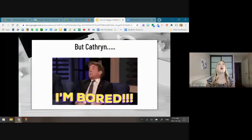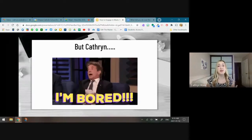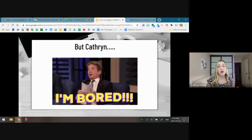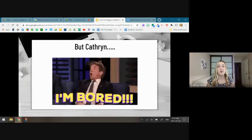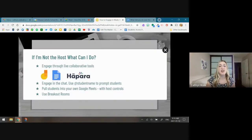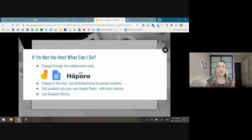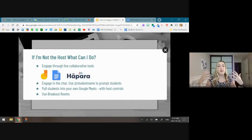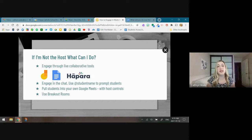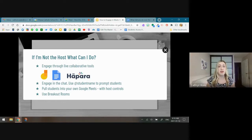So you're in this Google Meet, you don't have the host controls — what can you do? I'm going to go through four ideas, and at the end of this 30 minutes I'd really like to hear from the group how you might be using these tools to engage with students if you're not the host. These three tools are just one example on how you can engage: Jamboard, Google Docs, and Hāpara.